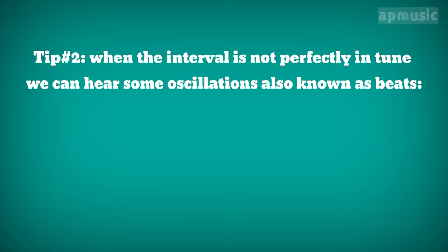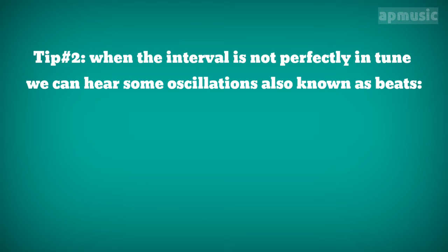Tip number 2. When the interval is not perfectly in tune, we can hear some oscillations, also known as beats.